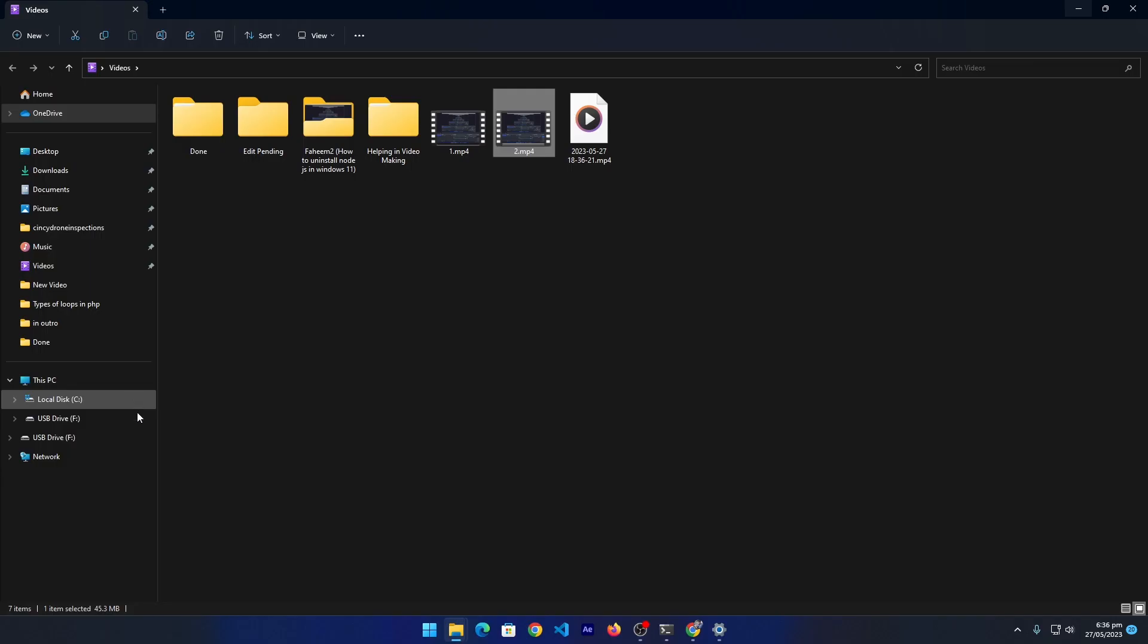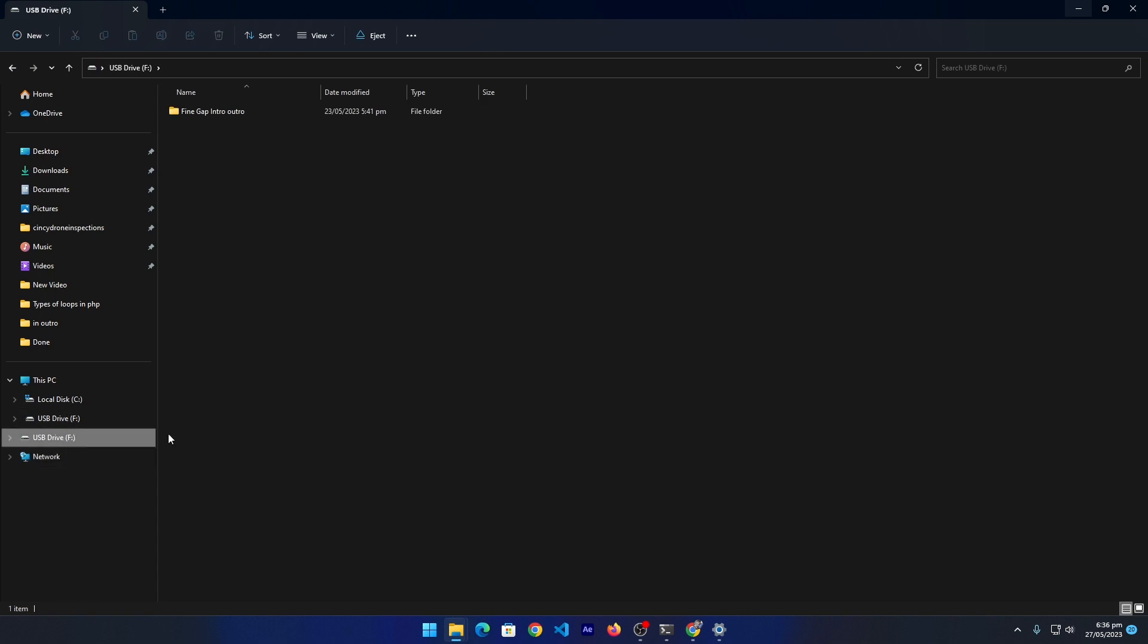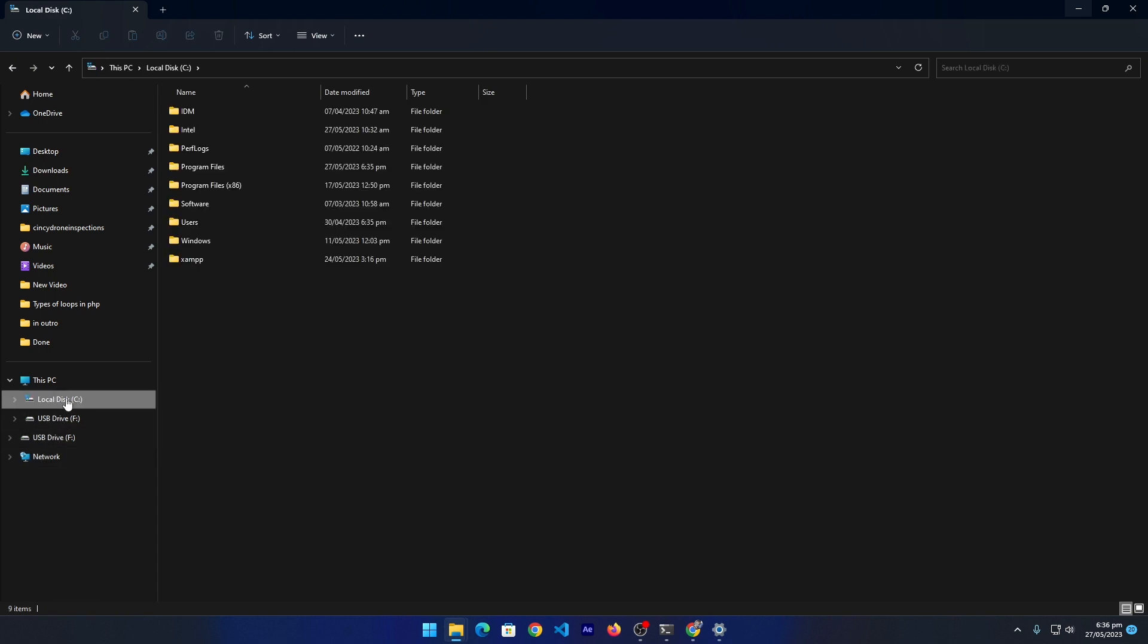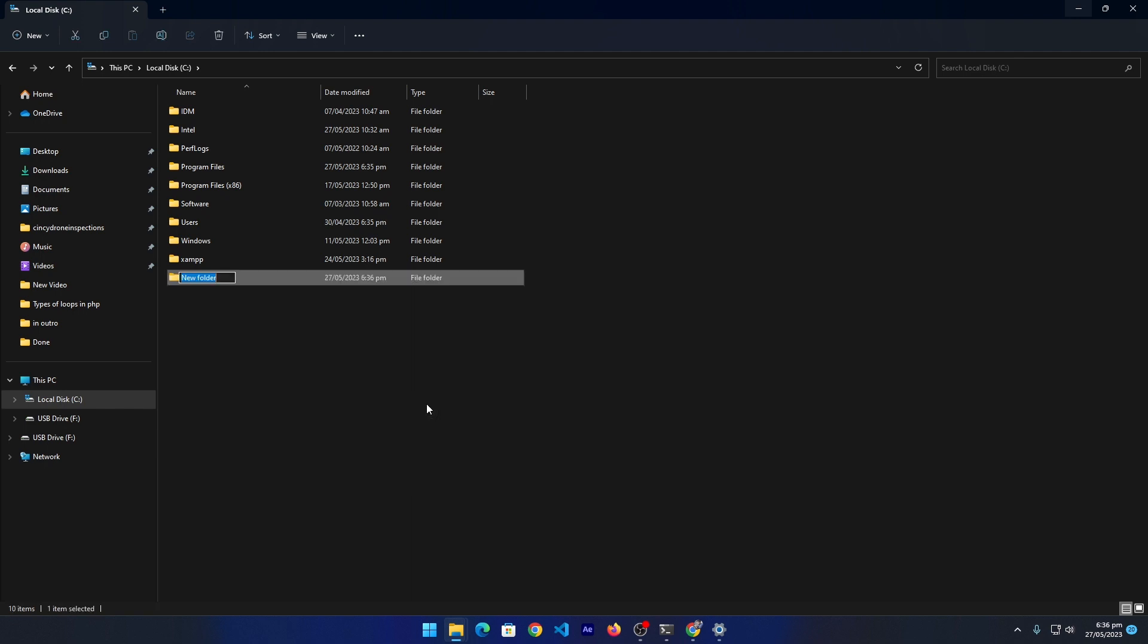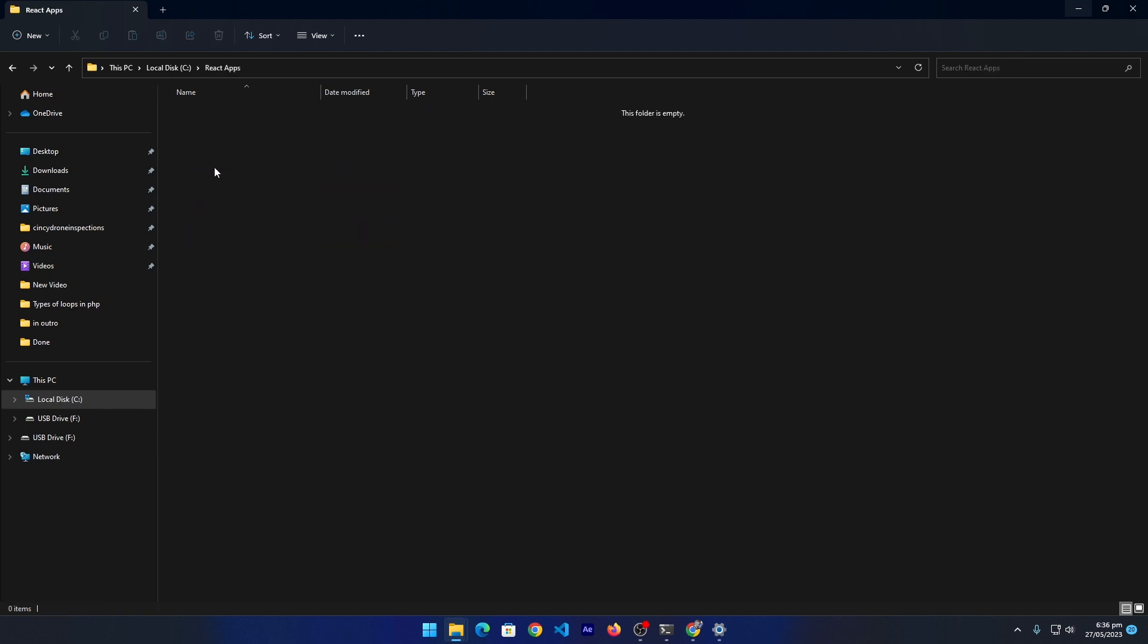The next part is open any of the drives on your computer. I am going to select the C drive and here create a folder. I'm going to name this 'react apps'. Press enter, double click on this.